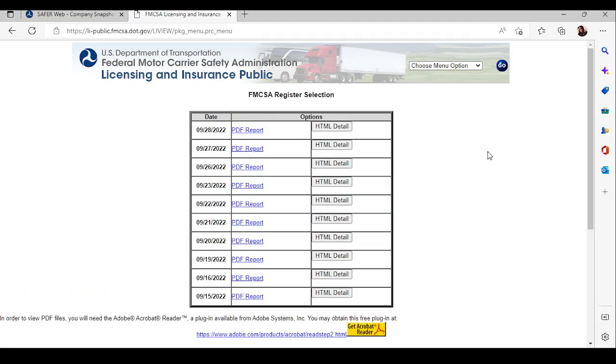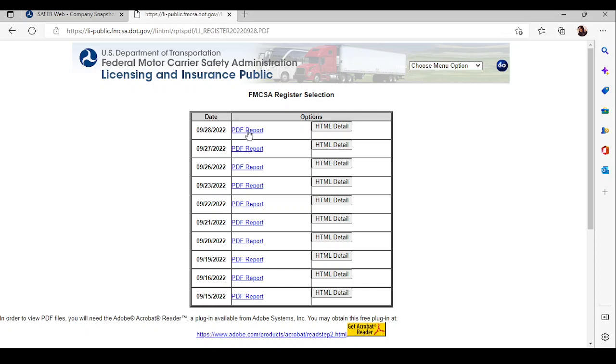Once you click go, there are a list of reports that have been generated. Normally, you'll see this spread out amongst like a week or so, but they've been updated in this quite often. The 15th, 16th, 19th, 20th, 21st, and it goes on and on. So let's go to the 28th.